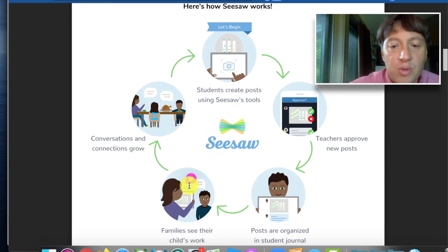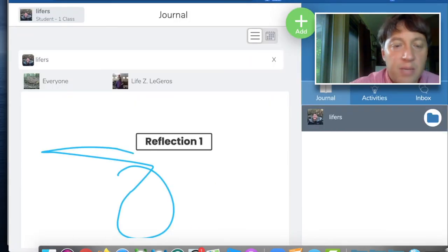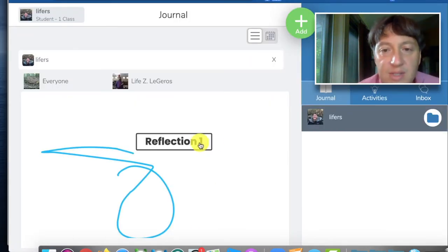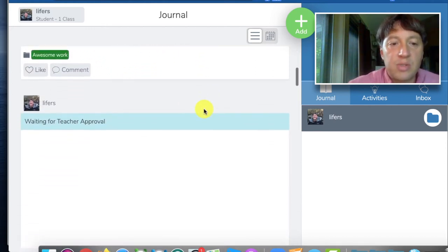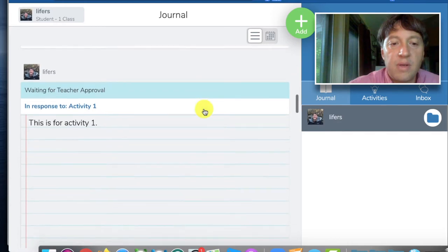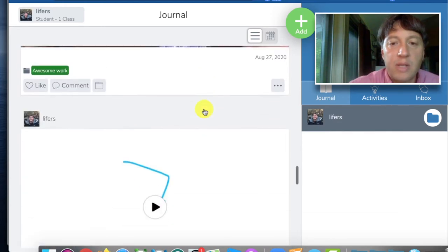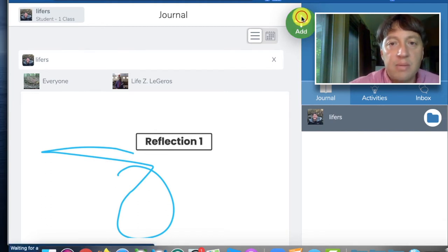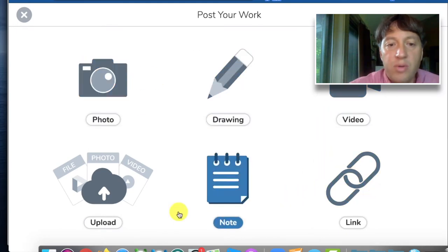So let me show you how it actually plays out in the system. Let's start with students creating a post. Here's what a student view looks like in Seesaw — essentially these are all the students' posts here on the left, just a steady stream organized chronologically. That's called their journal, and to make a post they have this add button, which gives them access to all these tools.